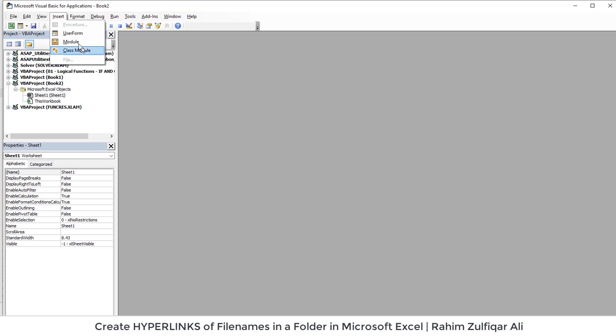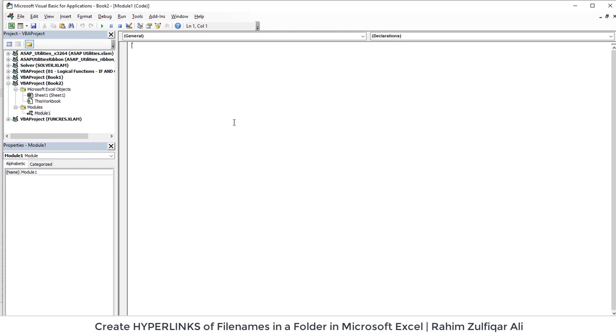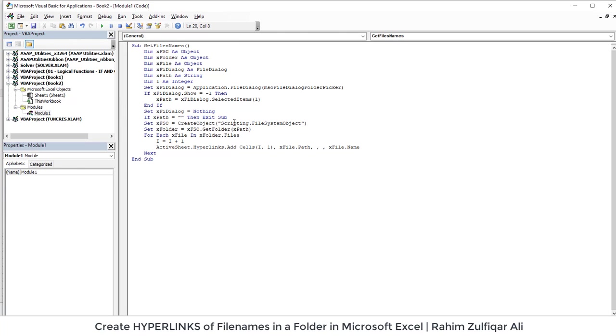So I will just click on insert module and I will paste that entire code which I have copied.